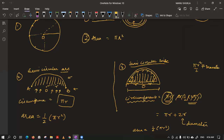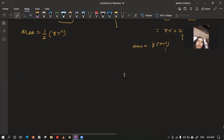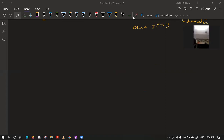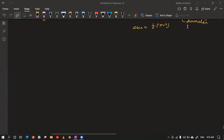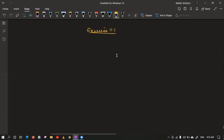We will now start questions from Exercise 11.1. Today, whichever questions are left, you can try on your own and tomorrow ask your doubts so we can discuss them. Question 1 is very simple; we can try question number 2 directly.